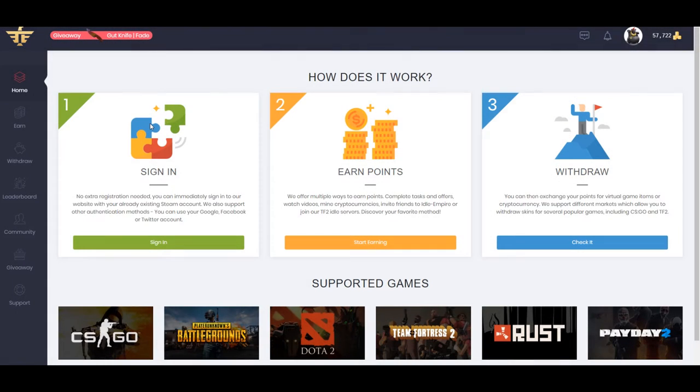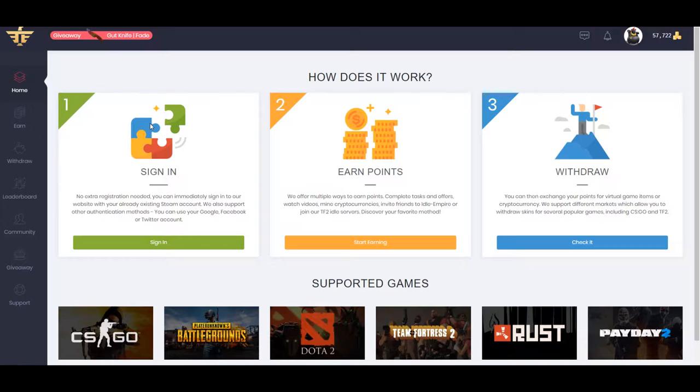What's boppin? Today I'm going to be showing you how to get some free CSGO skins or free Bitcoin, free PayPal, any of that kind of stuff.